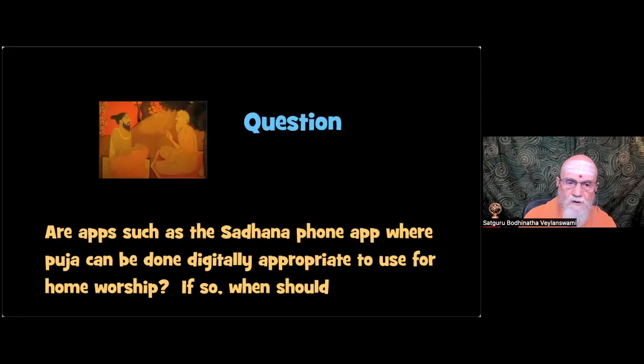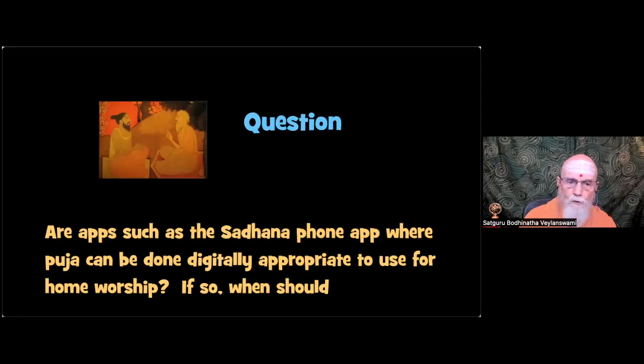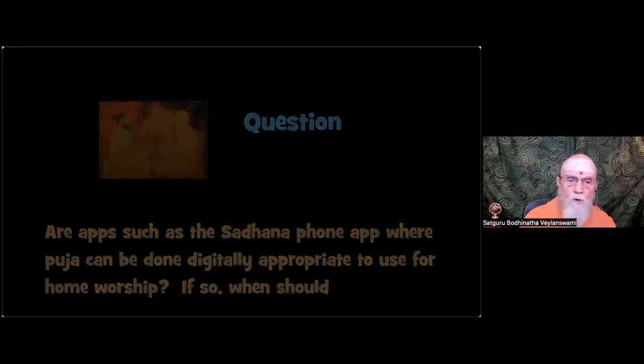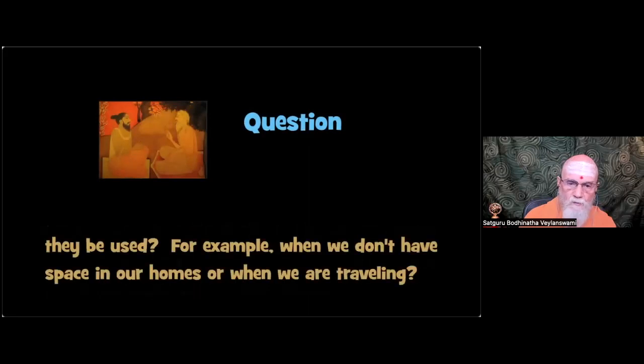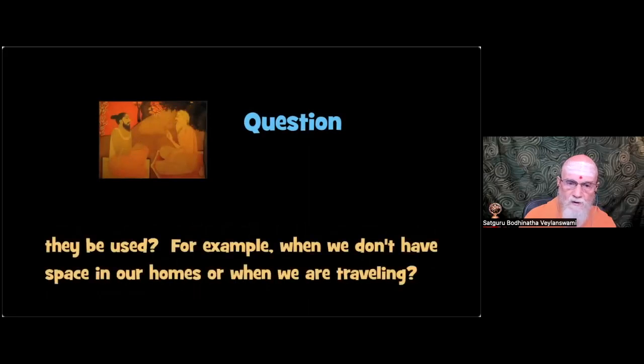Are apps such as the Sahana phone app where puja can be done digitally appropriate to use for home worship? If so, when should they be used? For example, when we don't have space in our homes or when we are traveling?